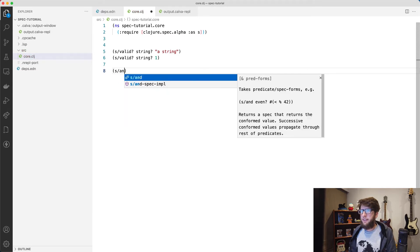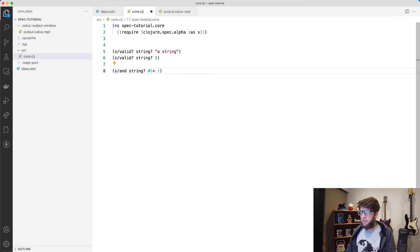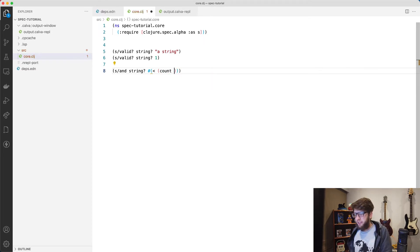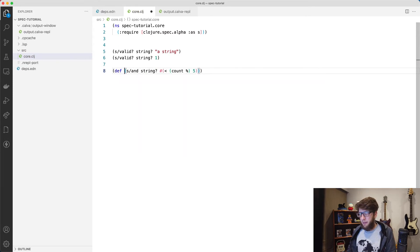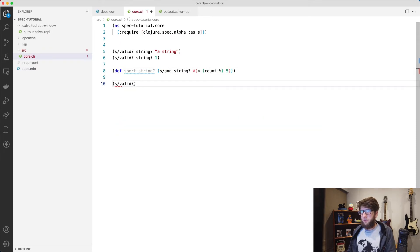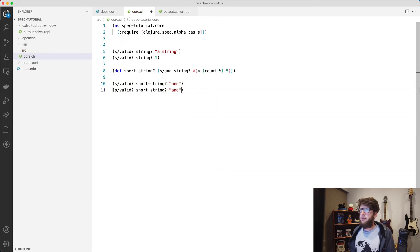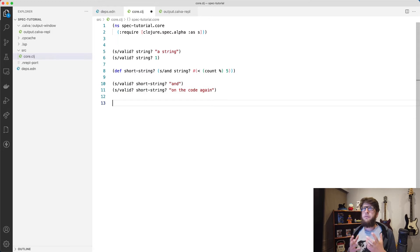If we wanted to combine multiple predicates, what we could do is use the and function provided by spec — so s/and — and this way we can pass through two predicates. So let's say if something is a string, we can also pass through our own predicate function. I'm going to create an anonymous function that checks whether the count of a string is less than five. I'm going to wrap this in a definition and call it short-string. Now if we evaluate this we can use it with the valid function to check whether something is a short string.